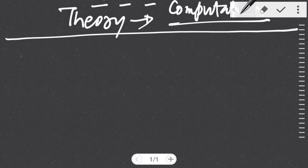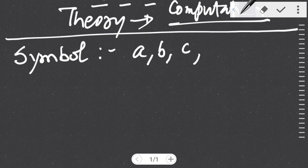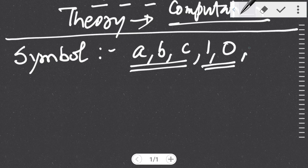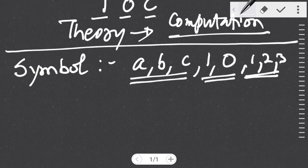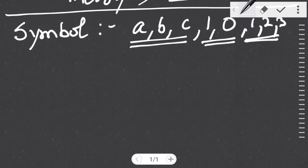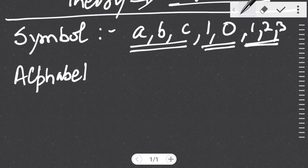In order to proceed, we need to learn about certain building blocks of TOC. The first thing we are going to study is about a symbol. A symbol is a basic building block — for example, a, b, c — these are the alphabets. It might be any binary number one or zero, or any numeric number one, two, three — anything. It is just a basic building block.